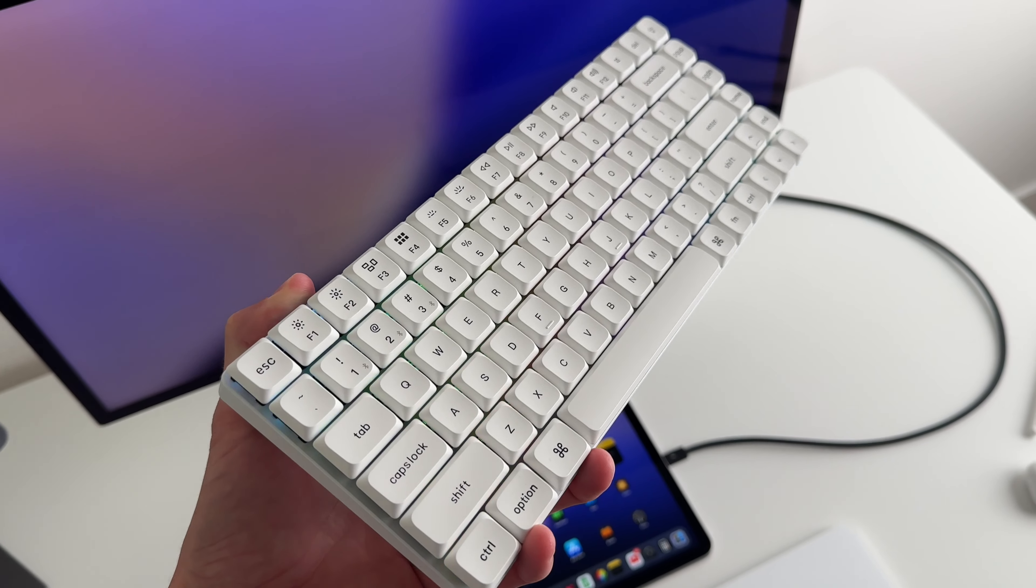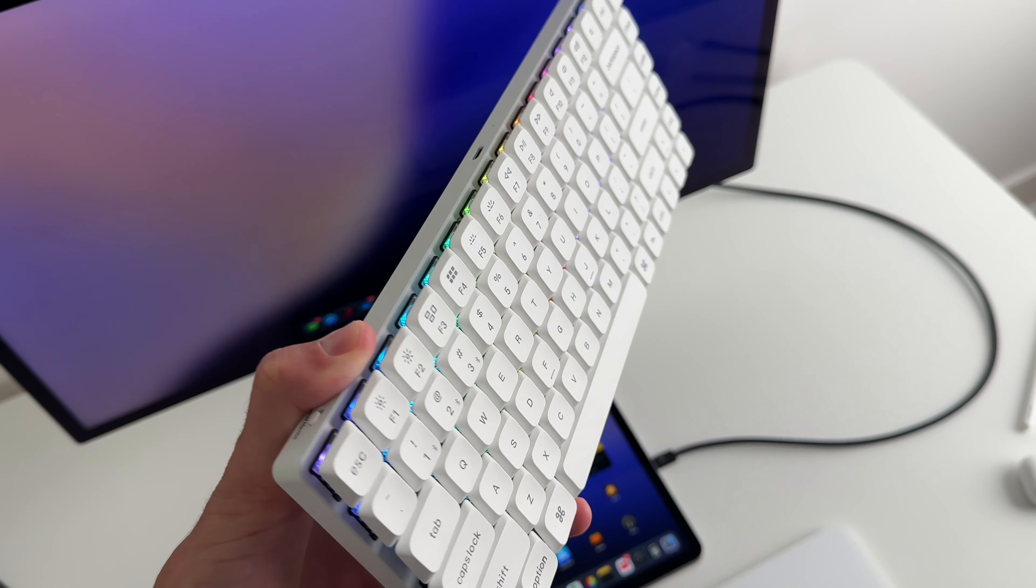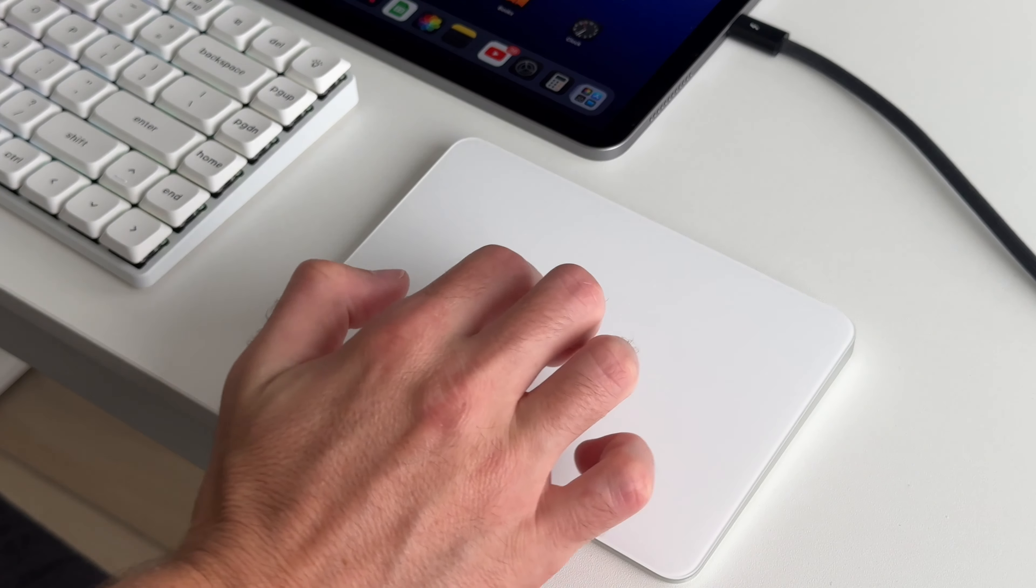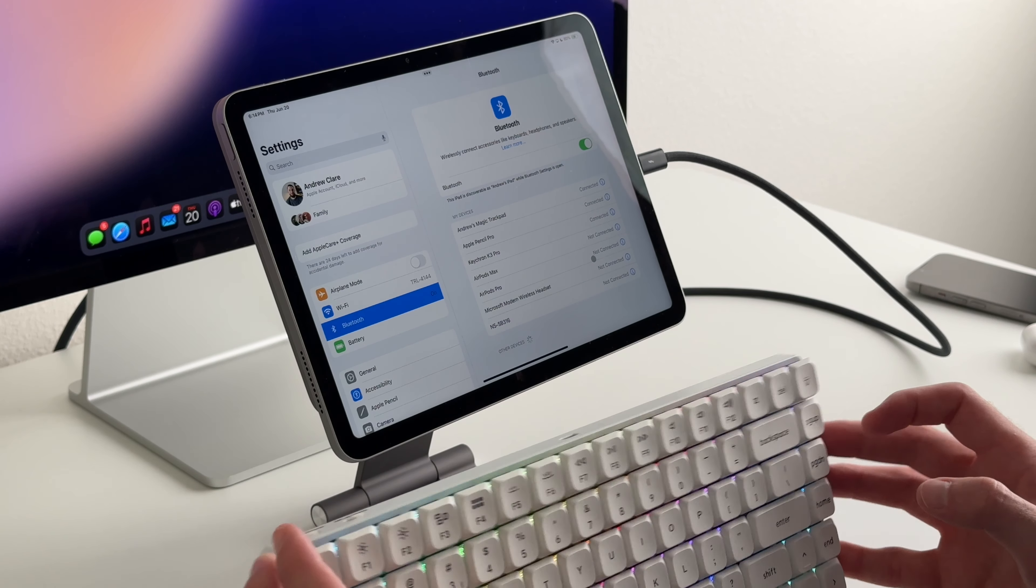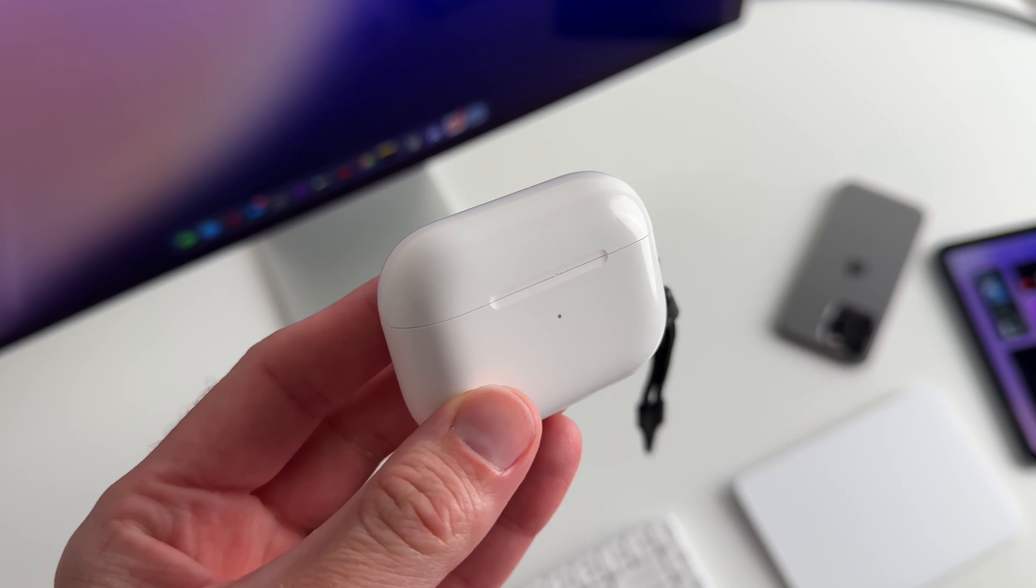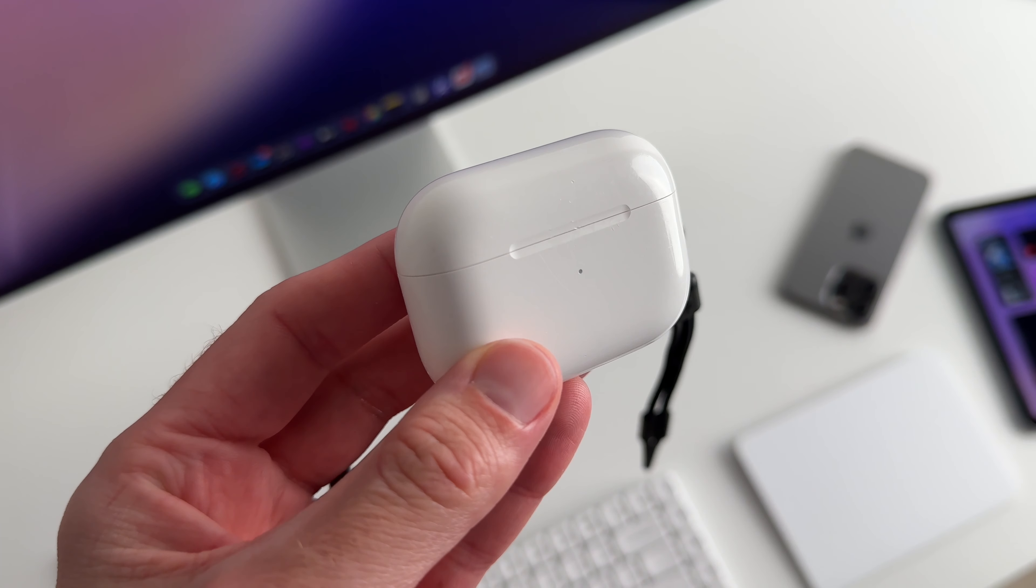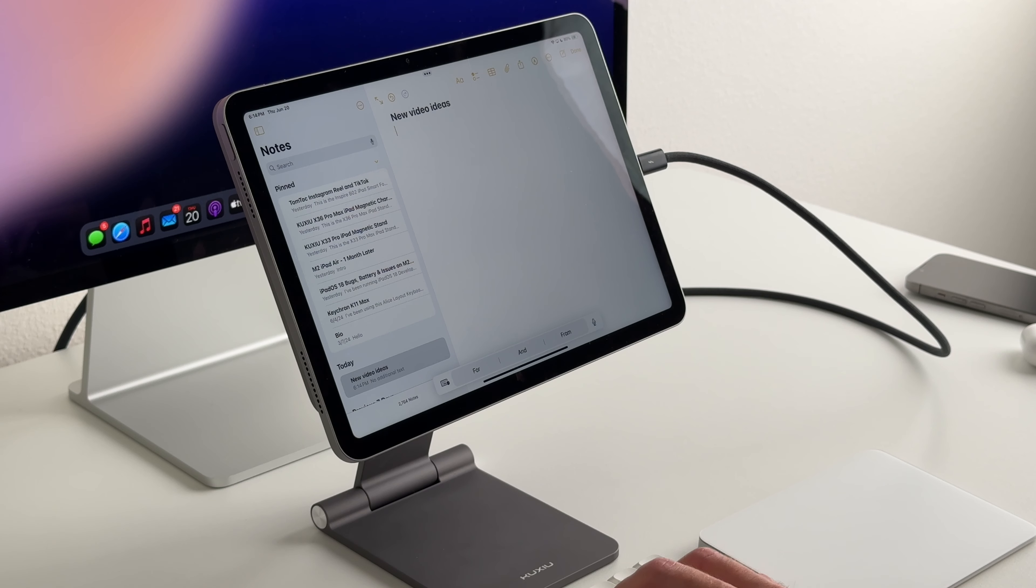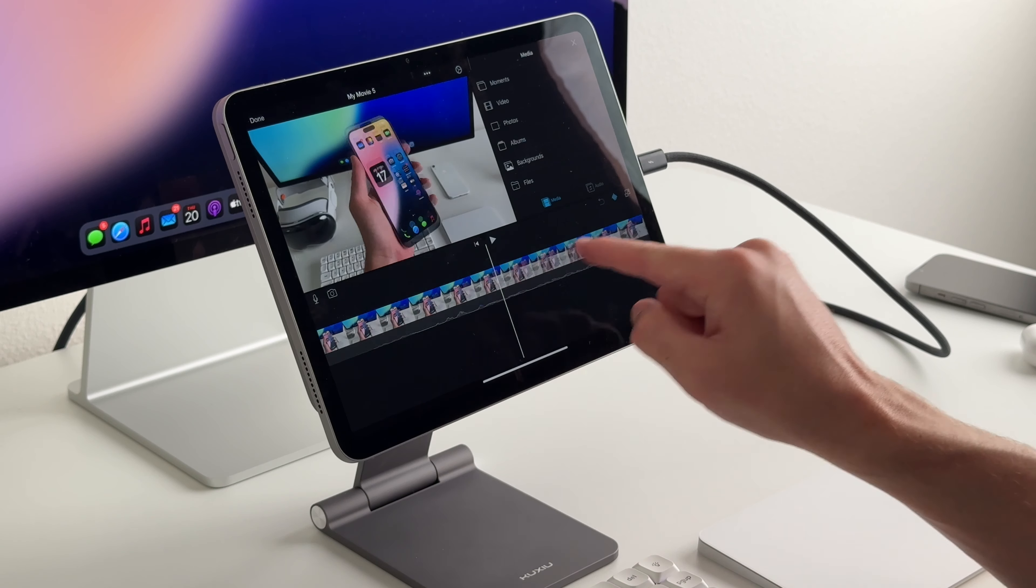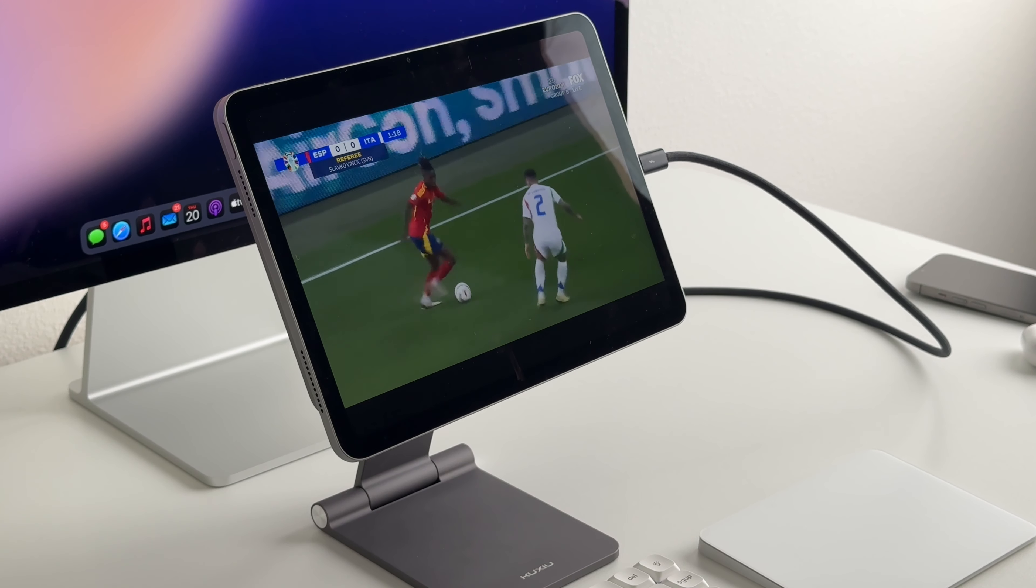I have my keyboard here as well as the Magic Trackpad and connectivity has been really quick and good. Also connecting AirPods Pro 2 has been really good as well. My main use cases right now are Apple Notes, editing video, and watching content.